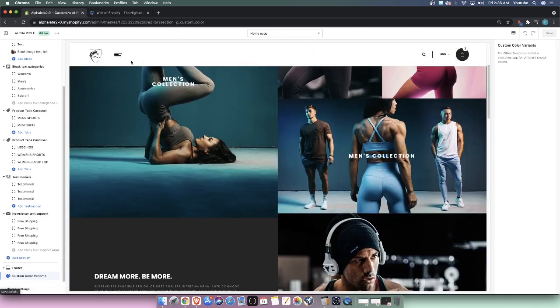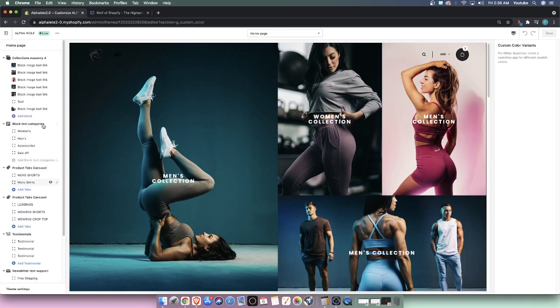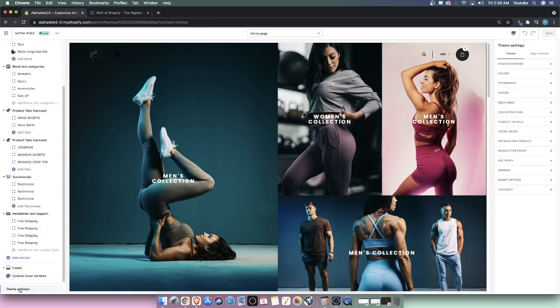Specifically the colors is what I want to edit. The way to do that is to first head over to this theme settings button. Since we're using Shopify 2.0, all our settings are going to be on the right side over here.